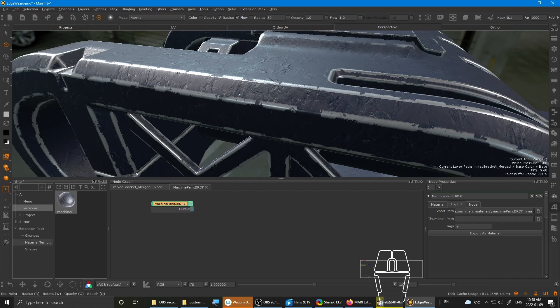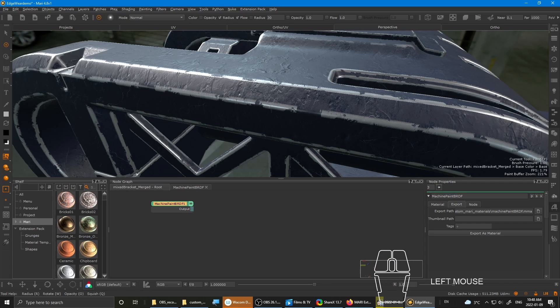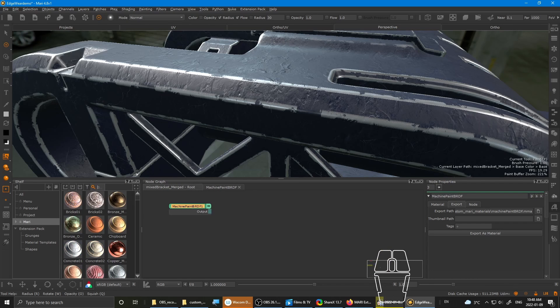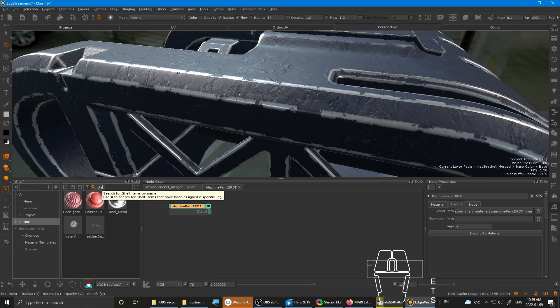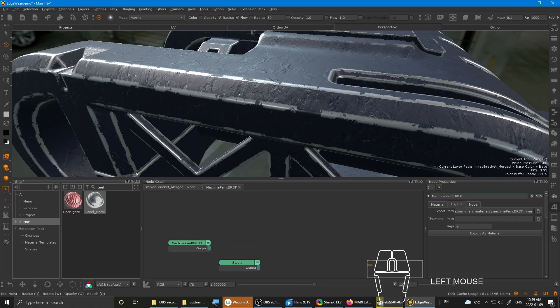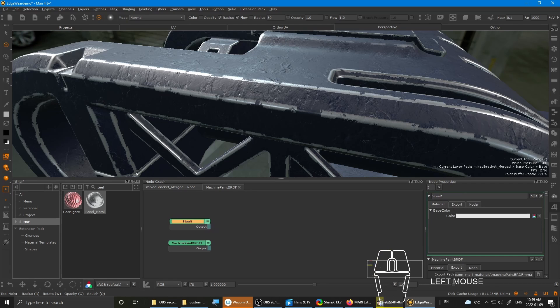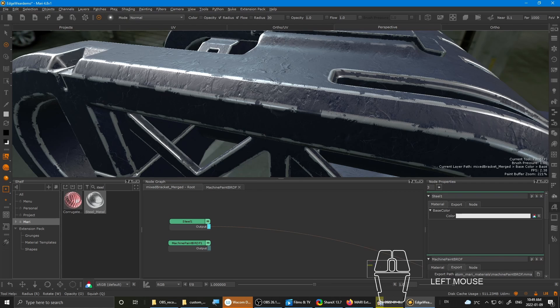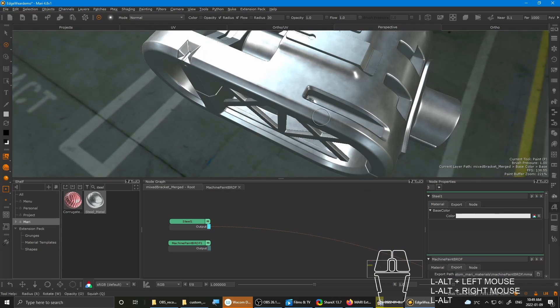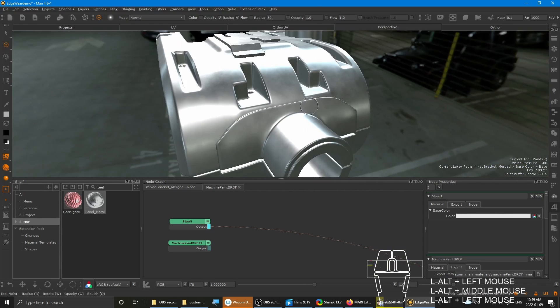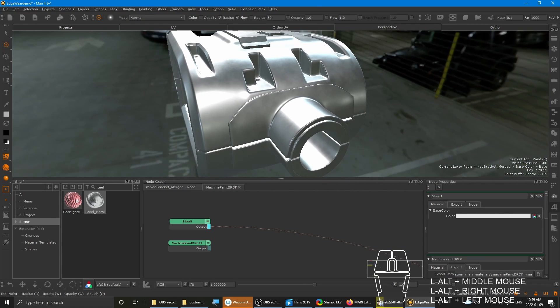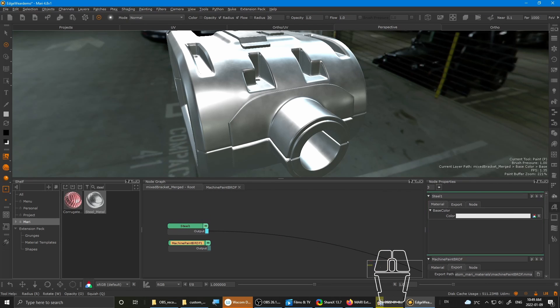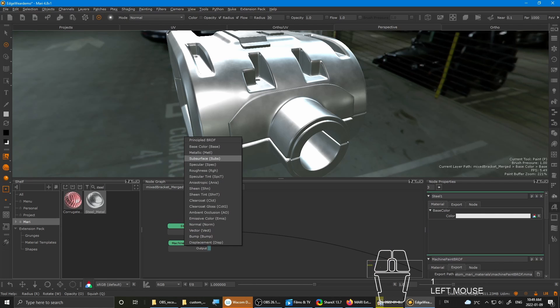So yeah, let's drag the machine paint onto the node graph. And also let's look for steel. Type in steel and the steel metal will come up. You throw on the steel. Preview it by pressing 1 and just clicking BRDF. As you can see it by itself, it looks pretty decent without much tweaking needed.